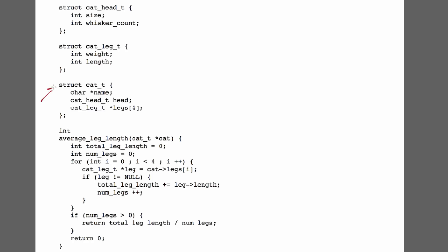In this example, we have a cat data structure, and we're asked to write a piece of code that computes the average length of the cat's legs.